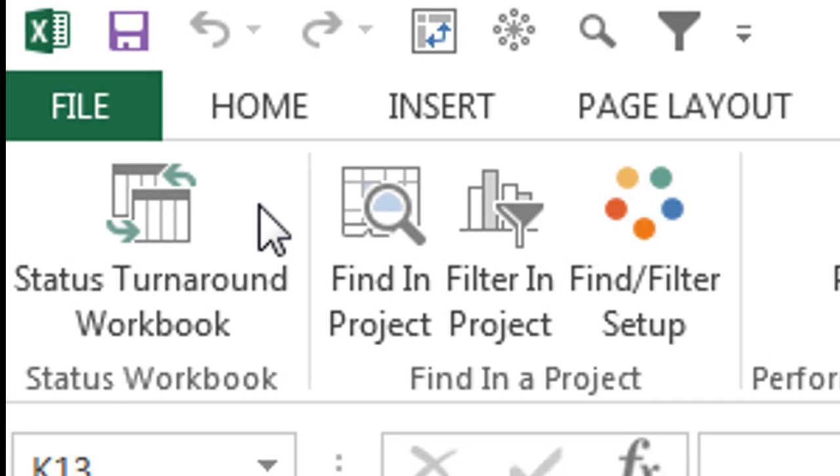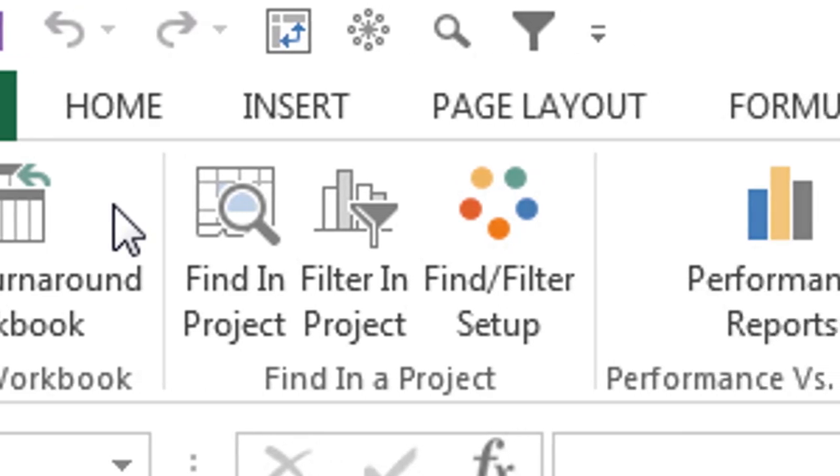Make status turnaround worksheets for each member of your team. It's fast, it's easy, and it helps team members be prepared when it comes time for that status meeting.